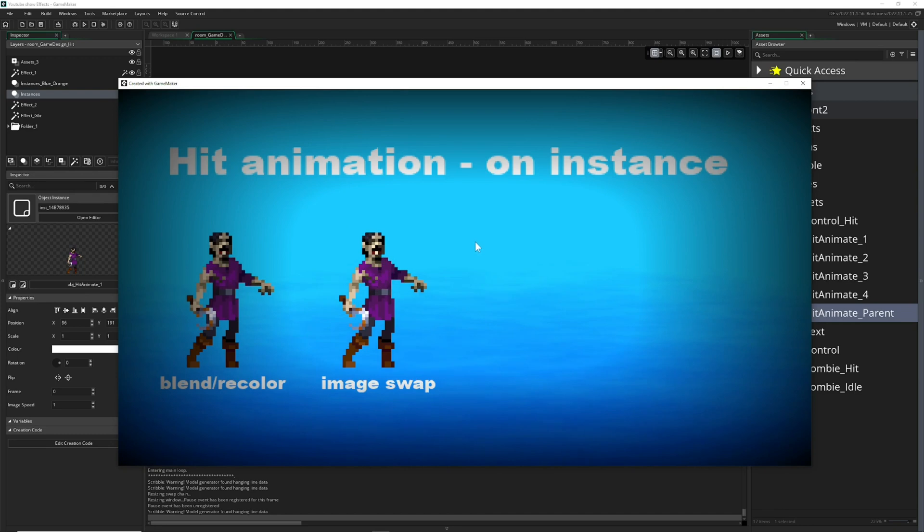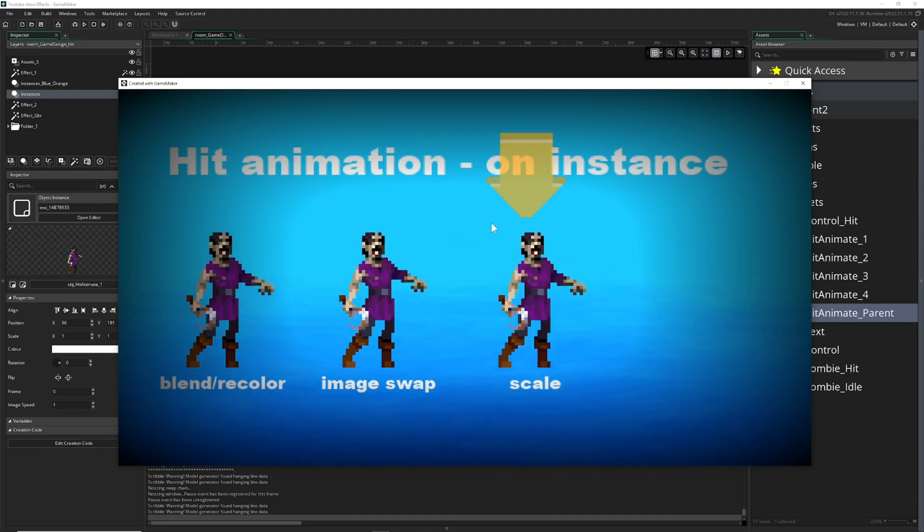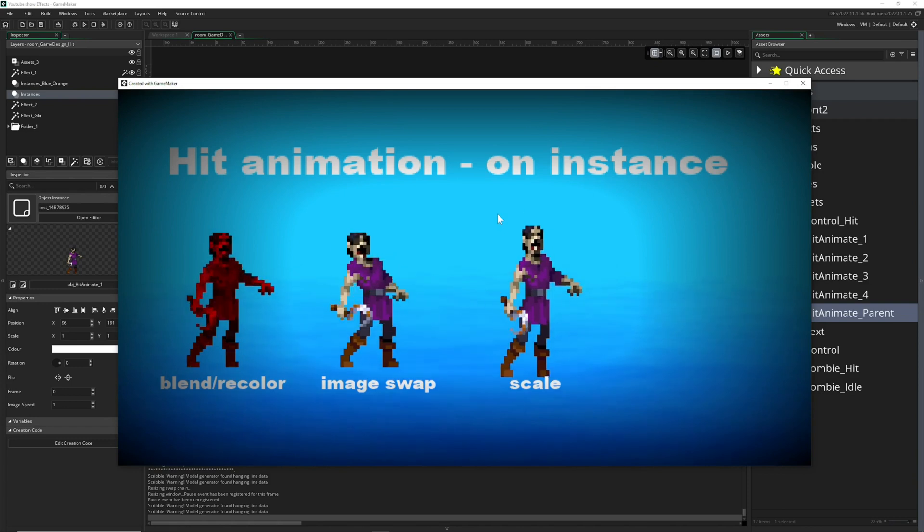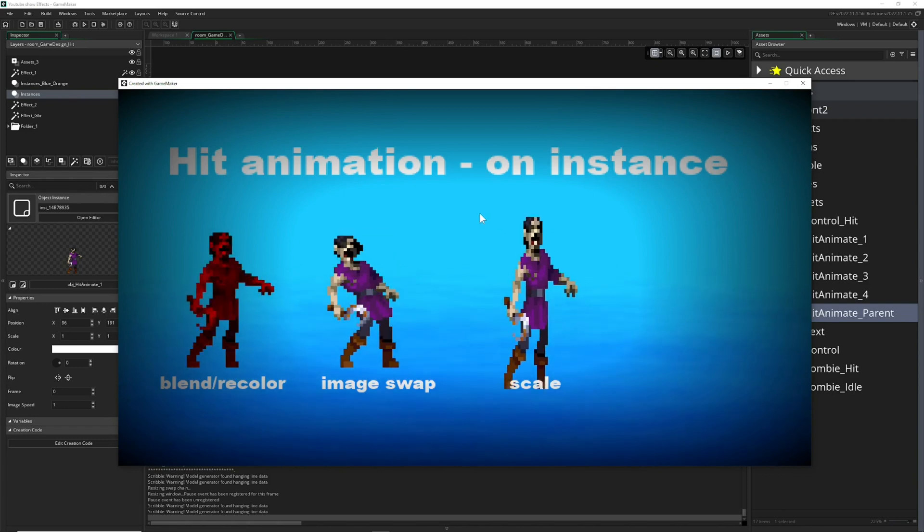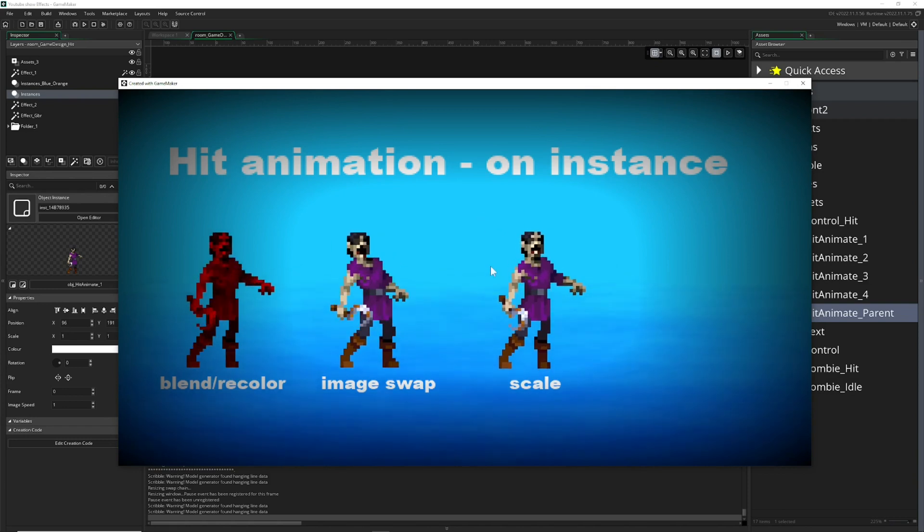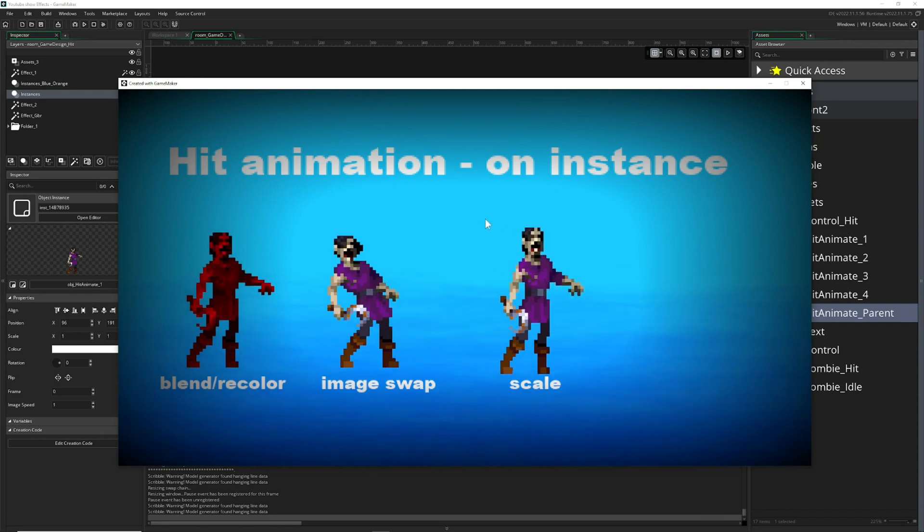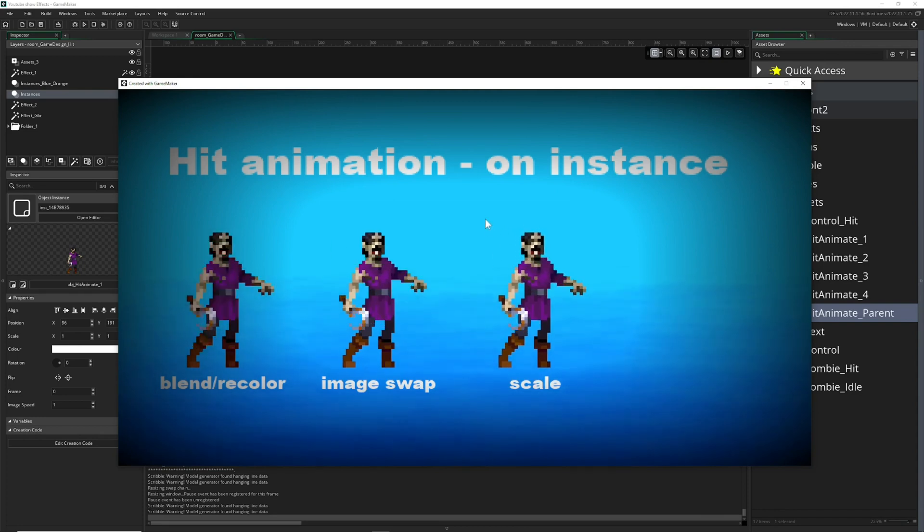But of course we can actually do something else, which you by the way see also for jumping: we can actually squish the dude. Yeah, so this is what we're gonna do—you're gonna squish it and then it snaps back to its original scaling. This is easy to do also.